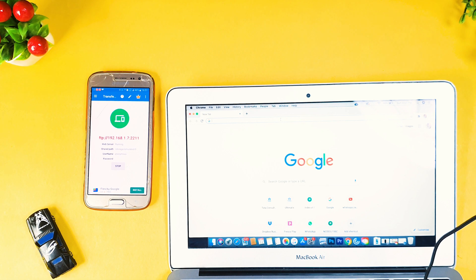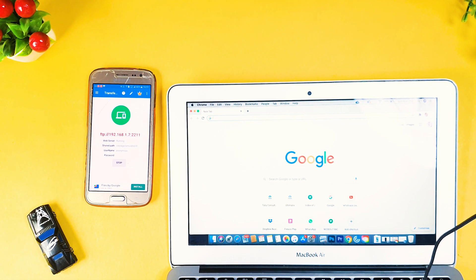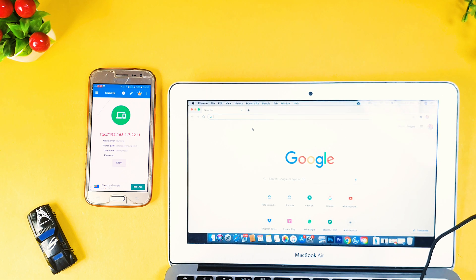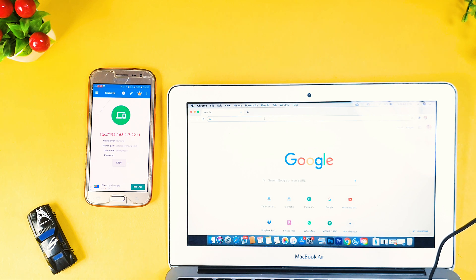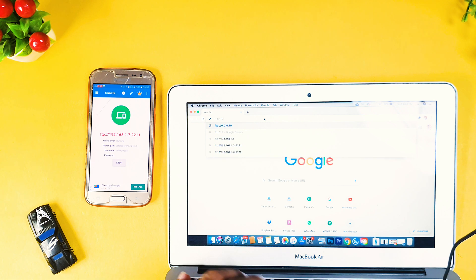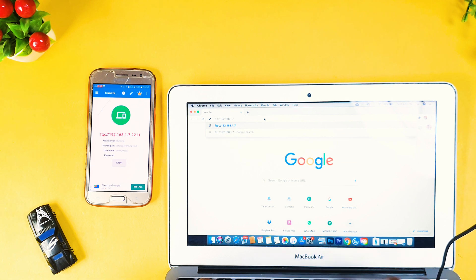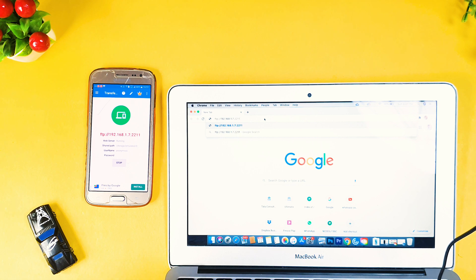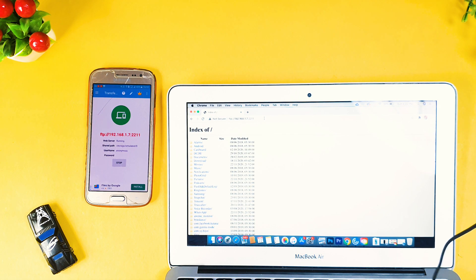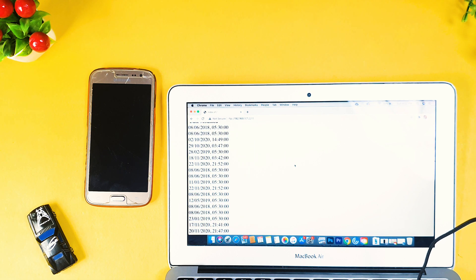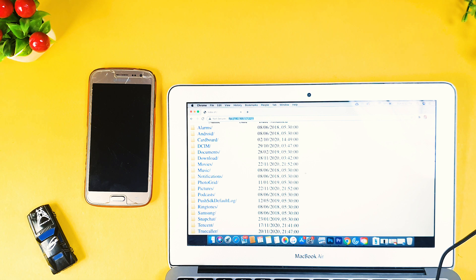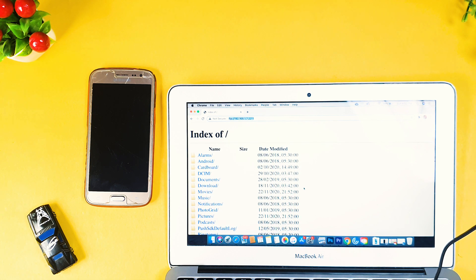This trick will only work if your laptop has Google Chrome, because Safari connects directly as a total FTP connection which does not allow it to actually connect to your phone. So go to Google Chrome and type the FTP web address showing on your phone — that is ftp://192.168.1.7:2211. As you can see, I now have a list of all the folders in my phone. Here is a complete index of all the items in my phone.